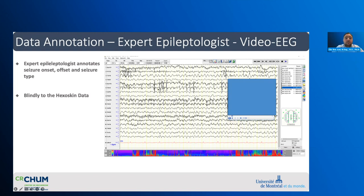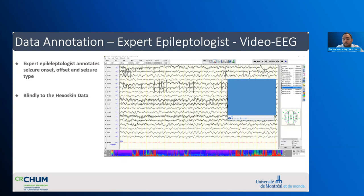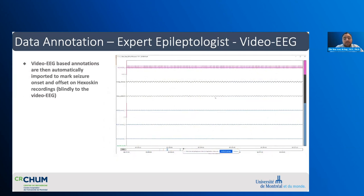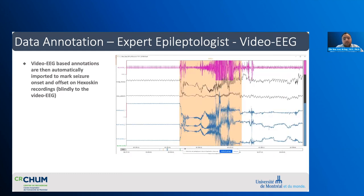Seizures are annotated by an expert epileptologist based on continuous video EEG recordings, blindly to the Hexoskin data. This is the EEG — the recording of the brain's electrical activity as recorded with electrodes glued to the skull. A good feature of the Hexoskin is that it allows a universal time so these annotations can be applied to Hexoskin recordings. Video EEG-based annotations are automatically imported to mark seizure onset and offset on the Hexoskin recordings. This is a screen capture of our local Python-based processing pipeline, with a focal to bilateral tonic-clonic seizure highlighted in orange.